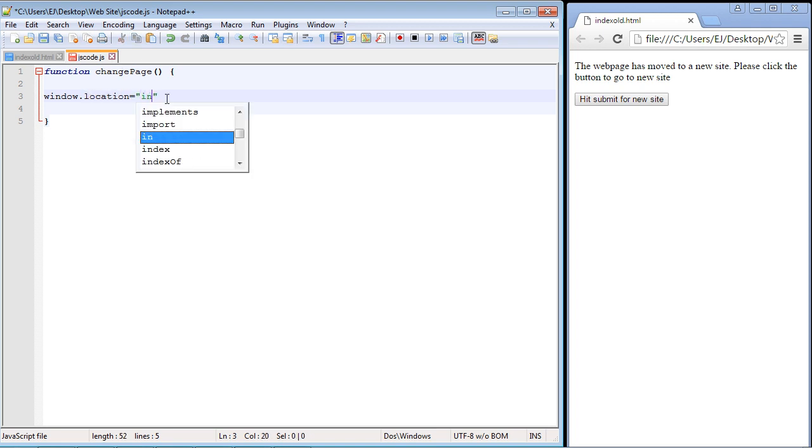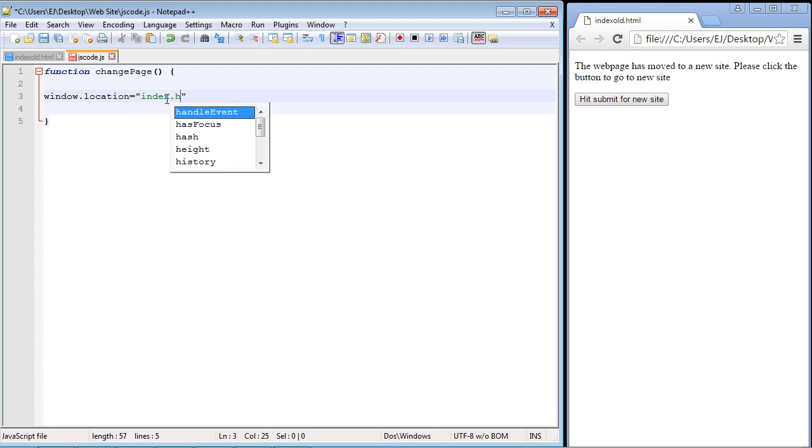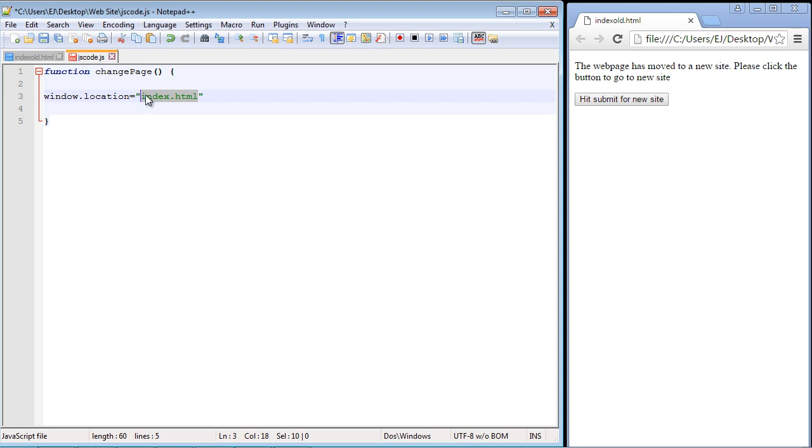We're just going to go ahead and put in our new web page that we want to redirect to. In this case of course it was index.html, which is in the same web folder. And of course we need our famous semicolon.